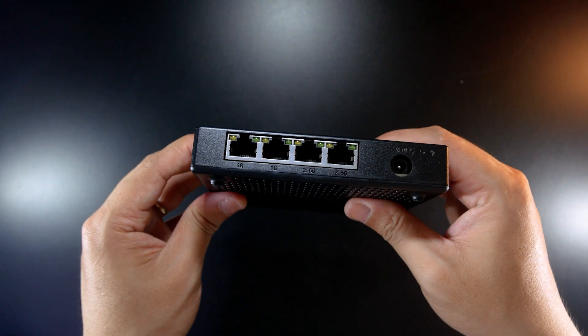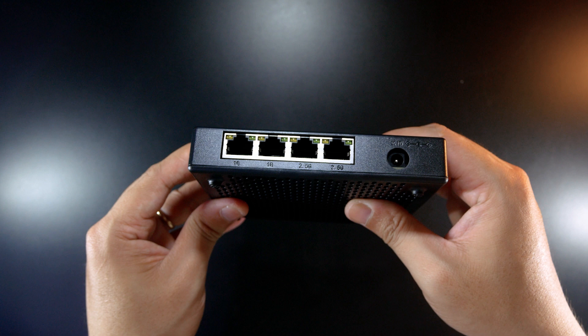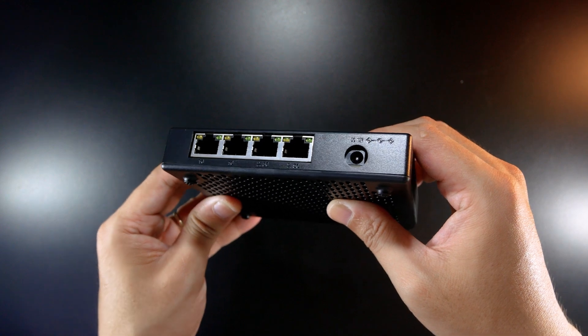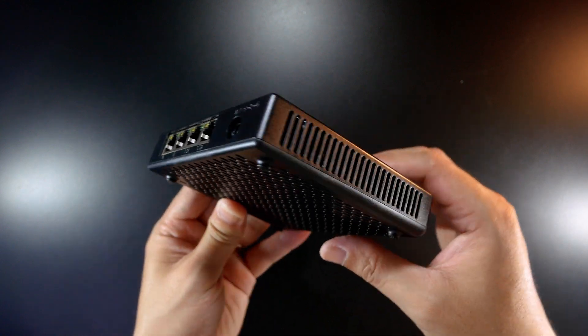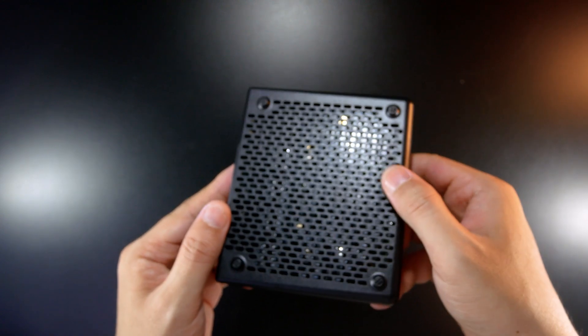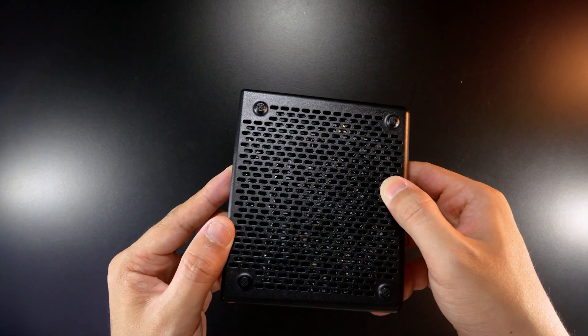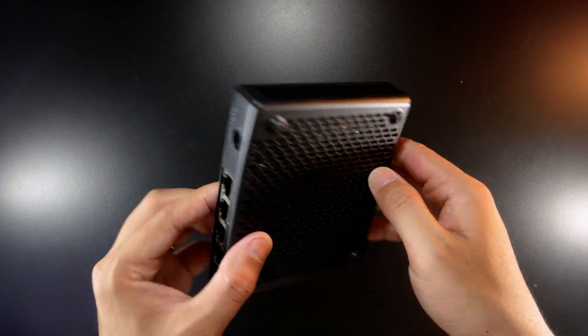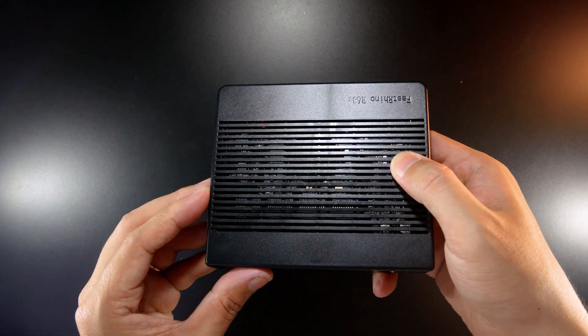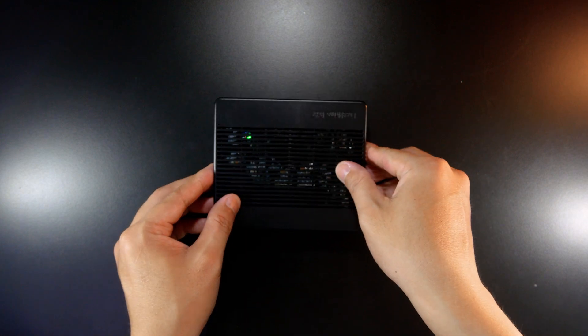On this side, there are 2 1GB Ethernet ports and 2 2.5GB Ethernet ports. Next to it is the power socket where your power adapter is connected. The R68S also has 16GB of eMMC storage and was pre-installed with OpenWrt.